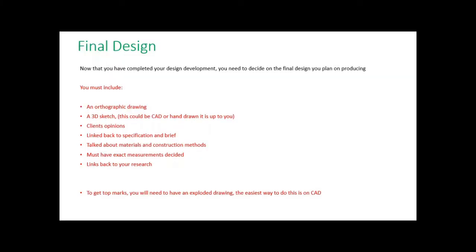We're going to have a look at the final design, so this is the last, or the second to last, part of your design section. You should have now had your first concepts which were in your research section.